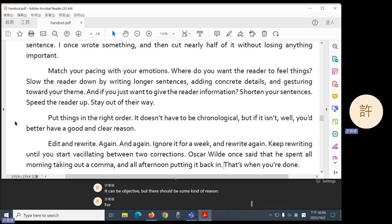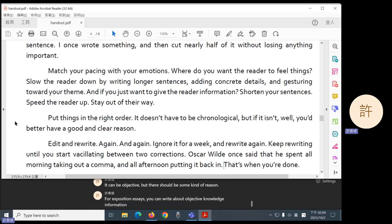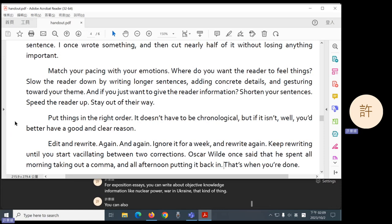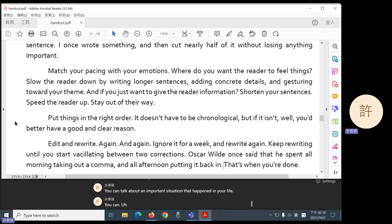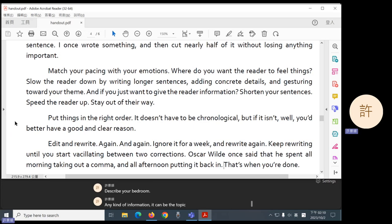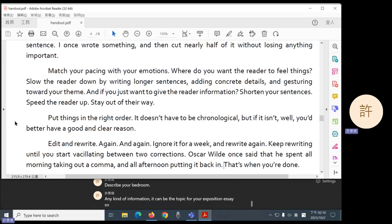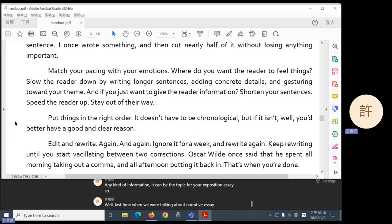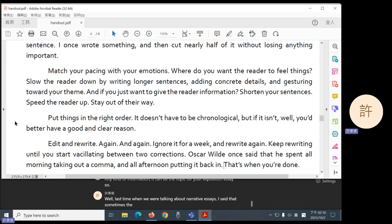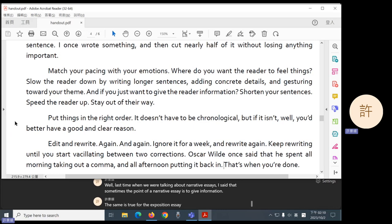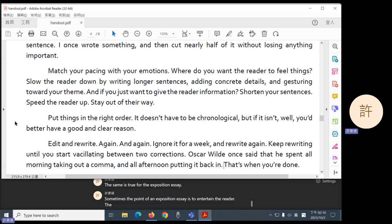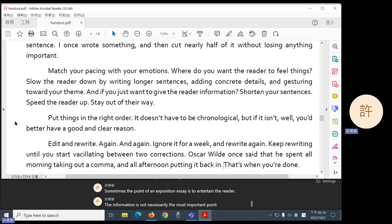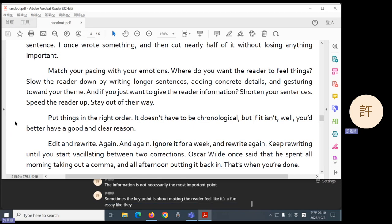For exposition essays, you can write about objective knowledge information like nuclear power, war in Ukraine, that kind of thing. You can also introduce your best friend. You can talk about an important situation that happened in your life. You can describe your bedroom. Any kind of information can be the topic for your exposition essay. So, last time when we were talking about narrative essays, I said that sometimes the point of a narrative essay is to give information. The same is true for the exposition essay. Sometimes the point of an exposition essay is to entertain the reader. The information is not necessarily the most important point. Sometimes the key point is about making the reader feel like it's a fun essay. Like they enjoy reading it.